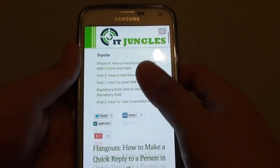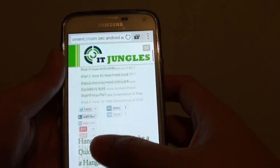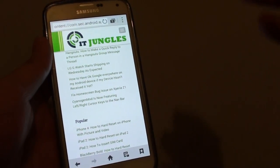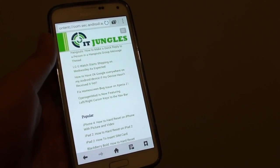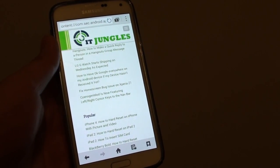That's how you can save a web page and open it anytime without needing to connect to the internet. Thank you for watching this video.